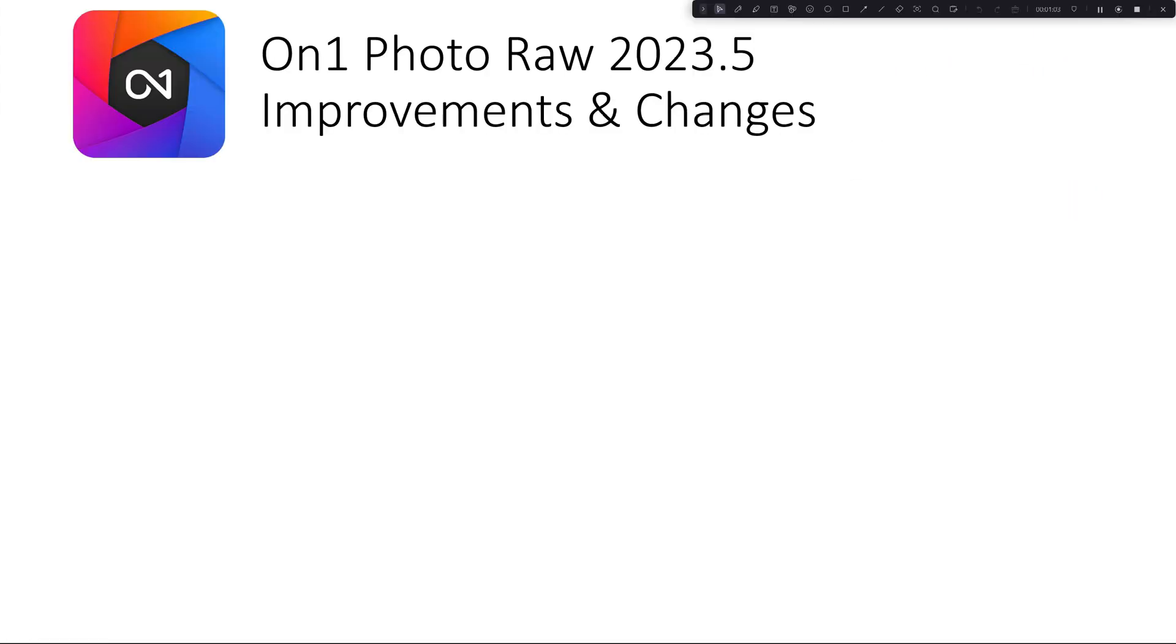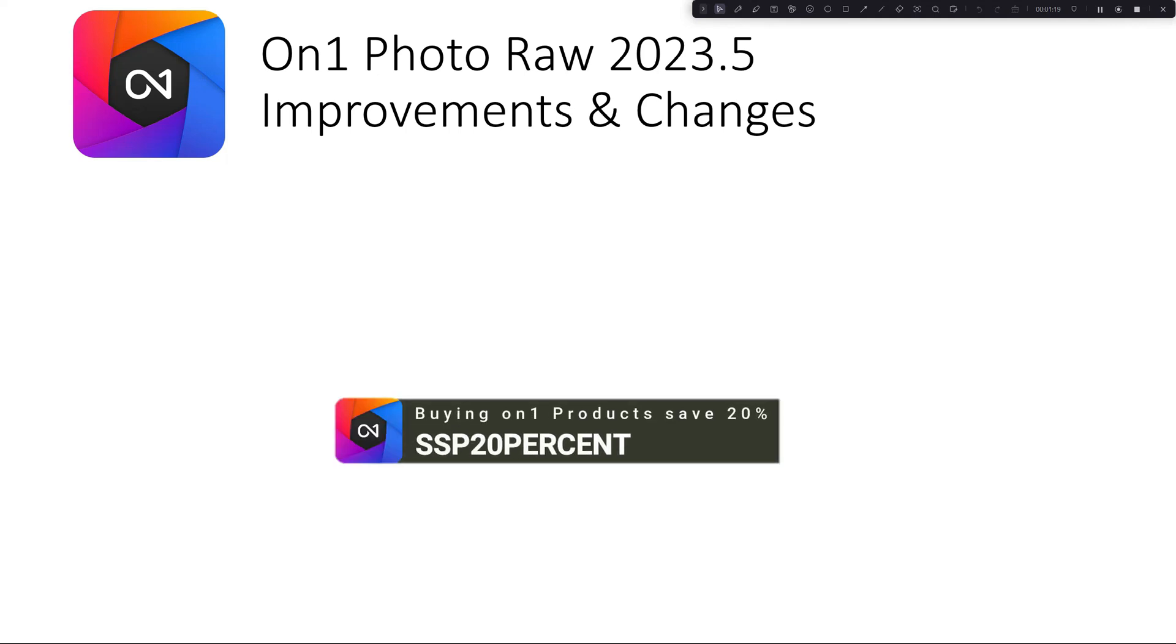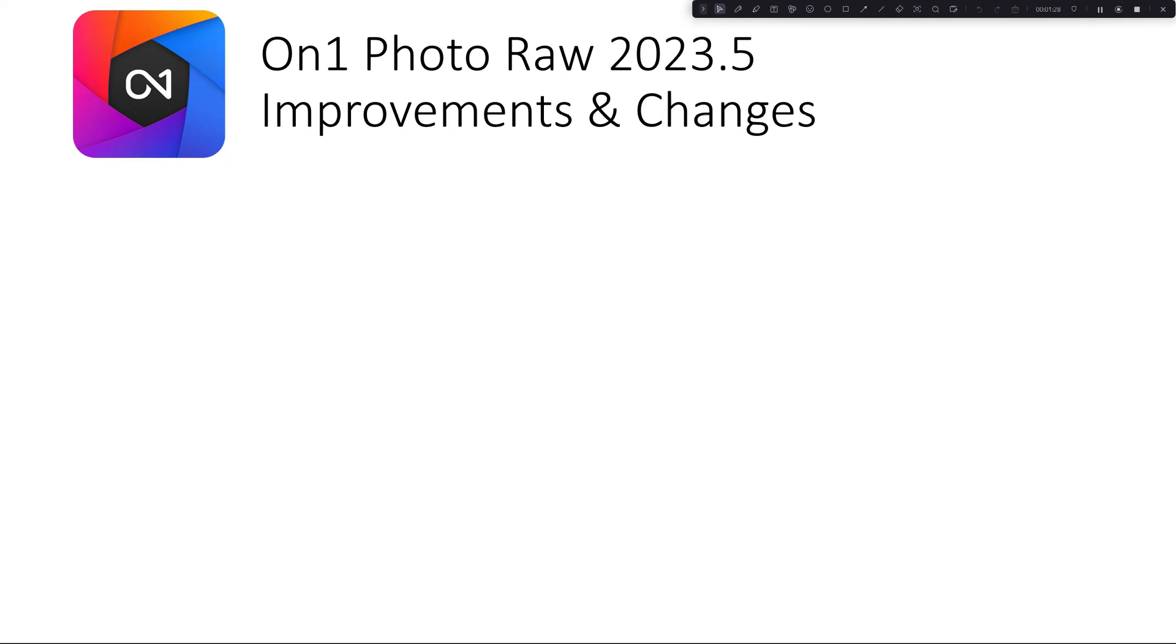Alright, so before I go further, just a shout out that if you're ready to purchase On1 or any of the On1 software, use my promo code, which is SSP20PERCENT. You'll see it on the screen.